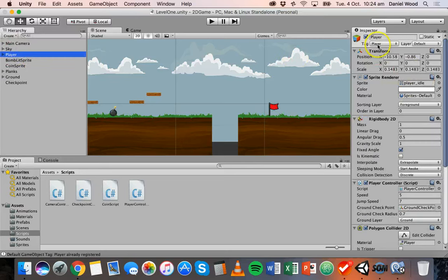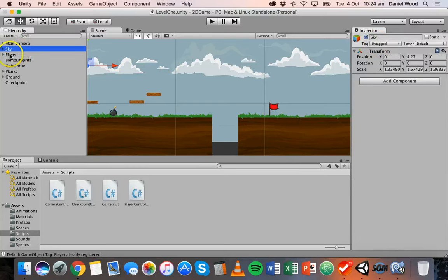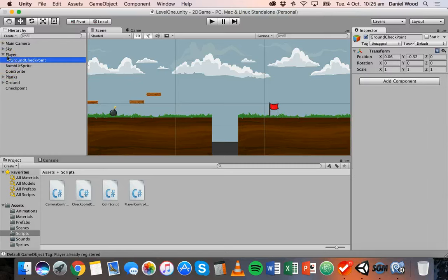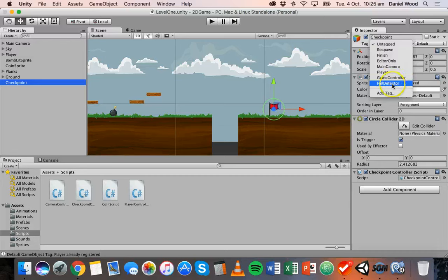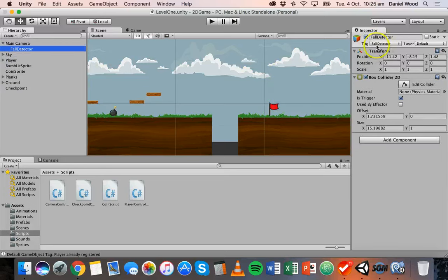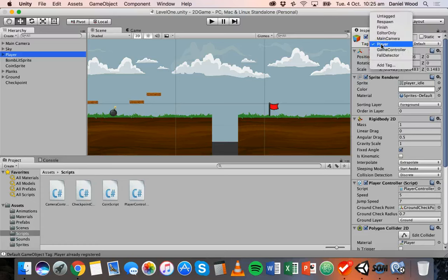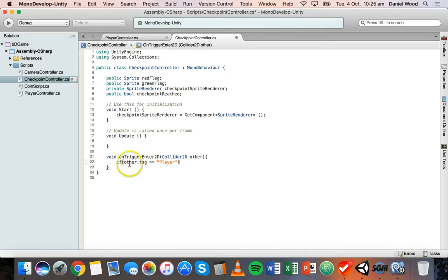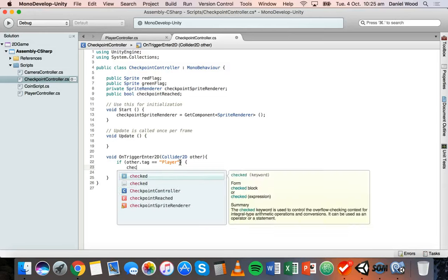We're using different tags: the 'Player' tag assigned to the player object, and a 'FallDetector' tag attached to the main camera which we'll use later on. Make sure your player object has the 'Player' tag assigned. Then in MonoDevelop, we're checking if the other object — the object entering the checkpoint zone — is the player.